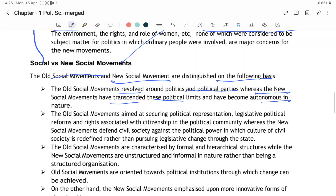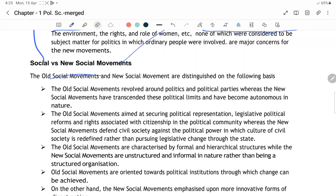New social movements political limits ke paar hain aur autonomous in nature hain — matlab ki zyada political involvement nahi dikhi jaati. But on the other hand, political parties social movement ko agenda banati hain aur apni power ko acquire karti hain, us par dabba banati hain ya govern karti hain. Old social movement ka aim hota tha securing political representation.